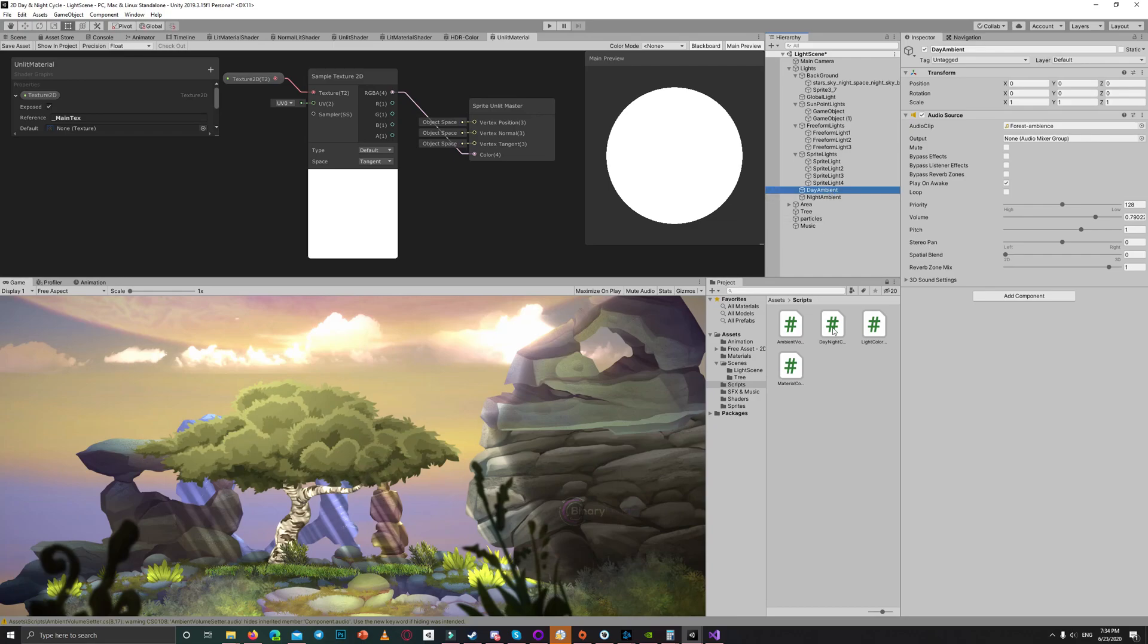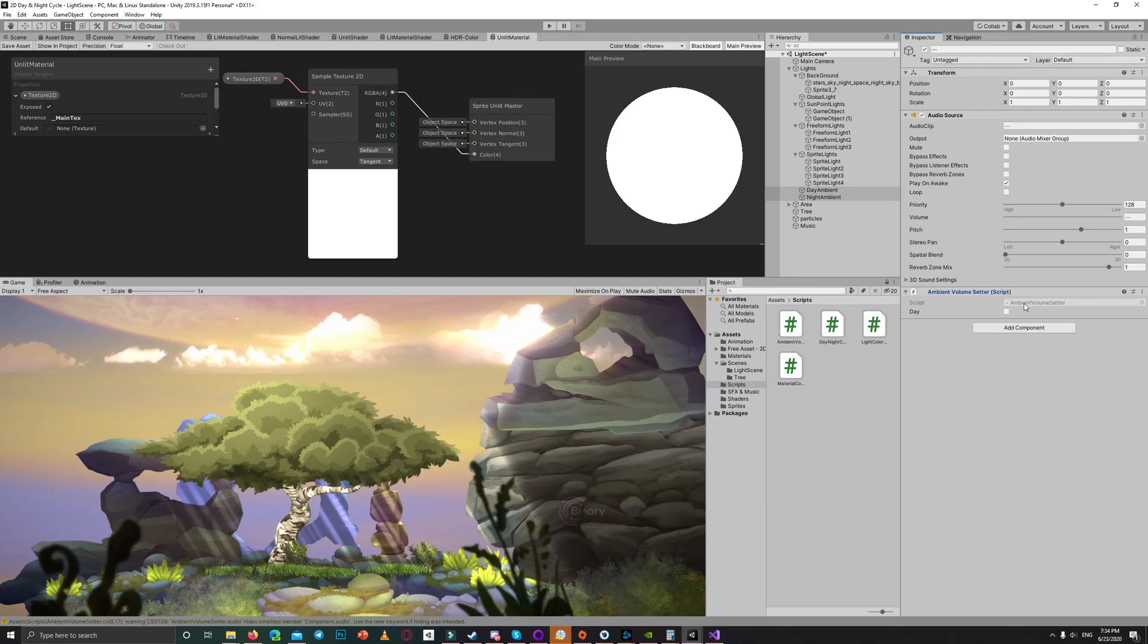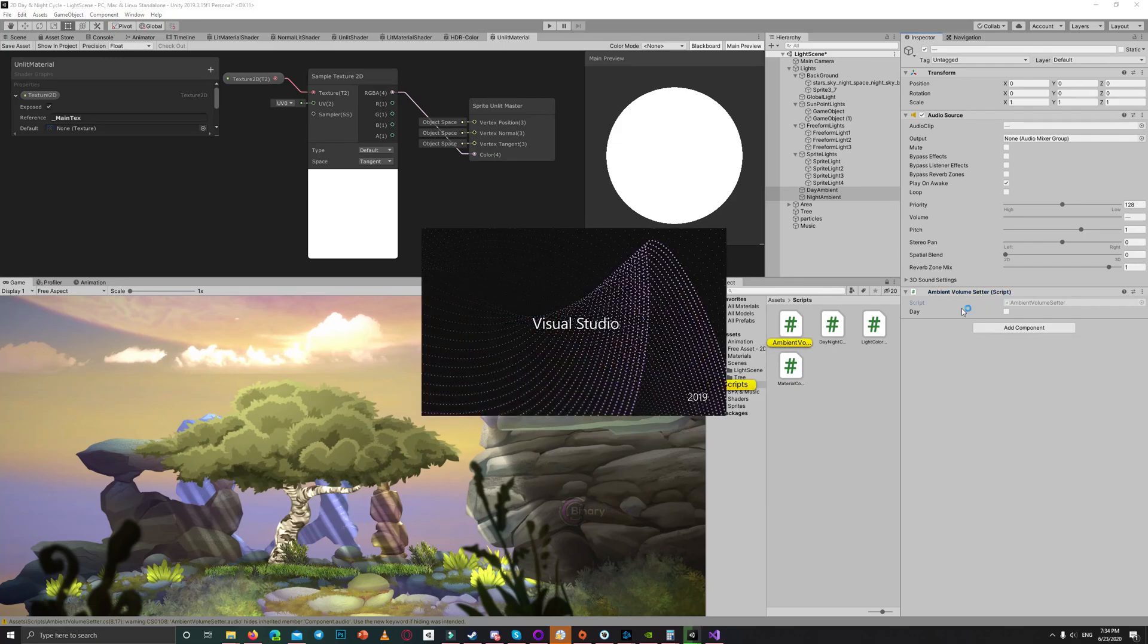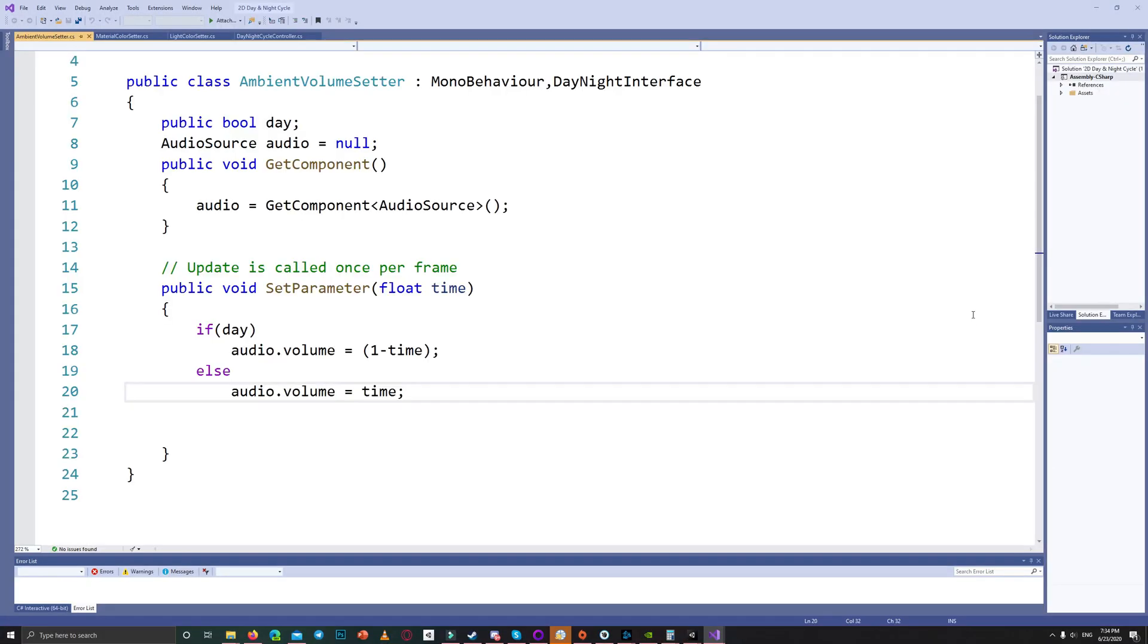And I created an ambient volume setter. Let's add it to both of them and show you the code briefly.